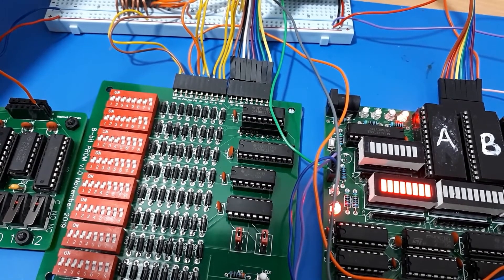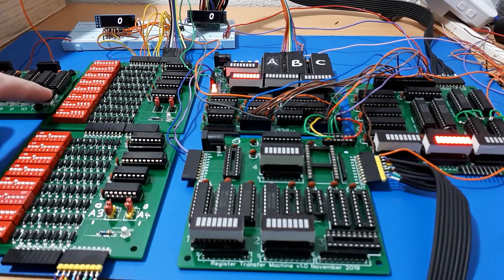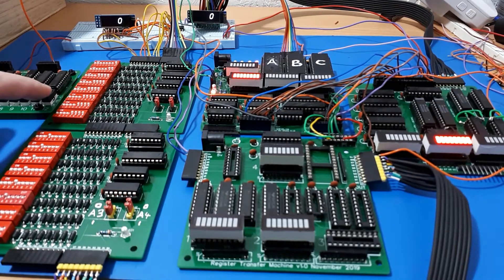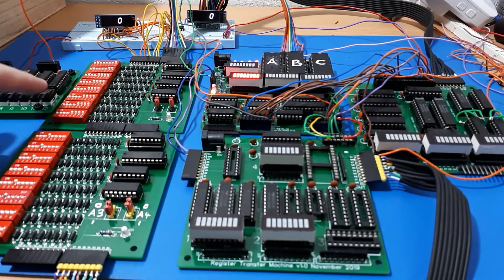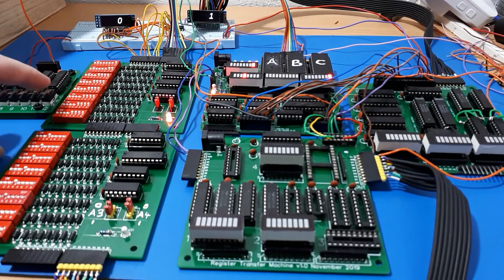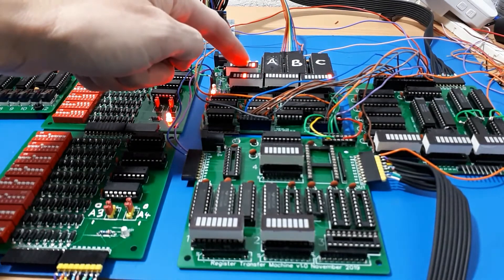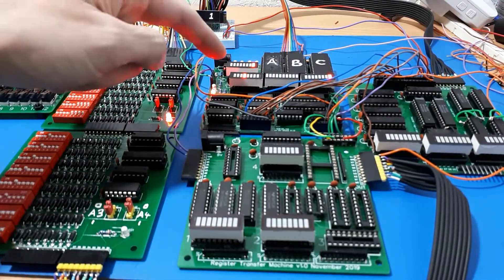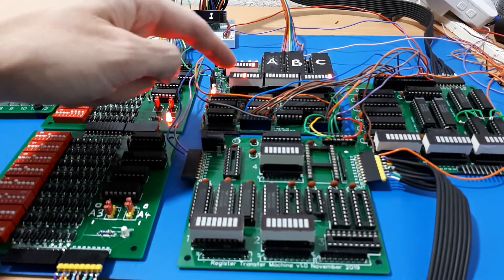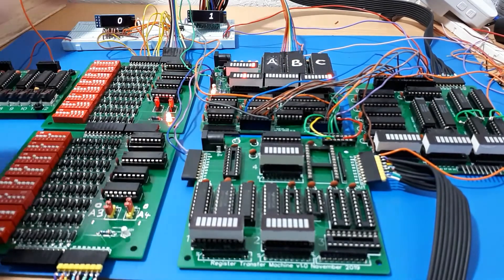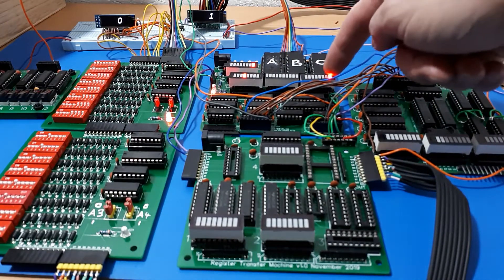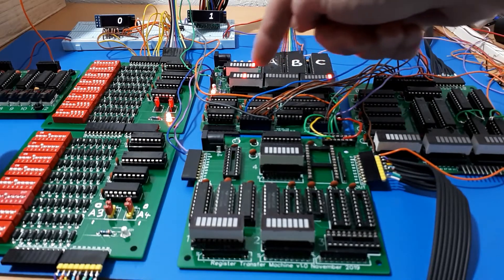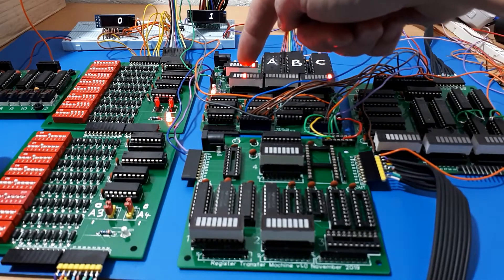As I single step it through and we go to instruction zero, we're going to fetch the value of one into the instruction register. We've got one in the instruction register, and that tells the program counter to increase by one. This bit here has been decoded and these values have been decoded.